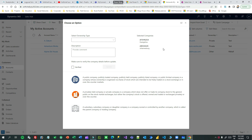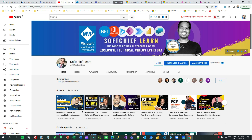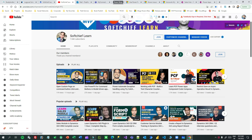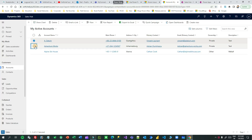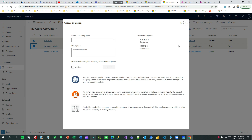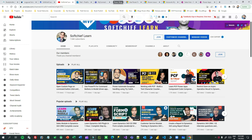In my last video, I have already recorded how to open a custom page on command button click. Whenever you select some records and click on this button, a custom page opens. That tutorial covers passing parameters from a model-driven app to a custom page. You can watch that.